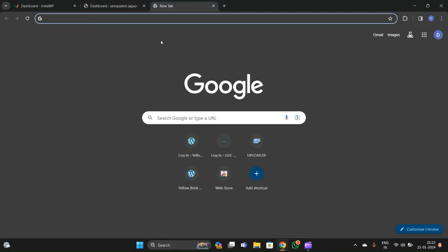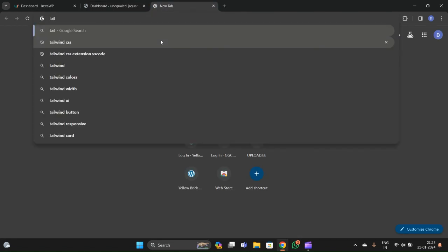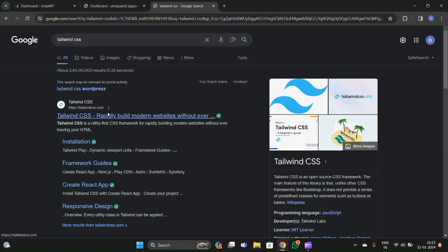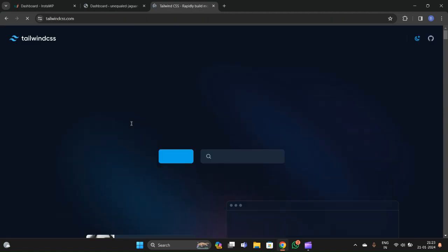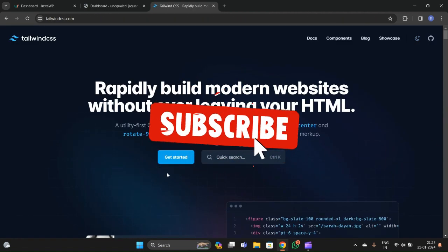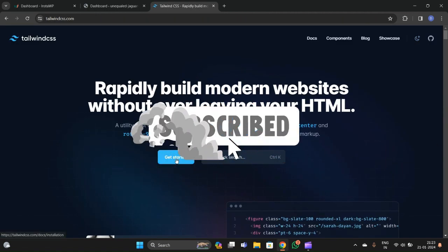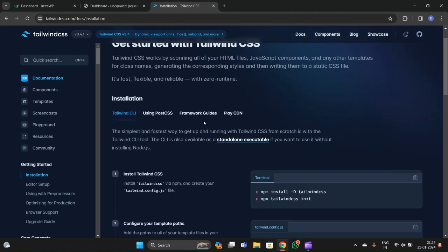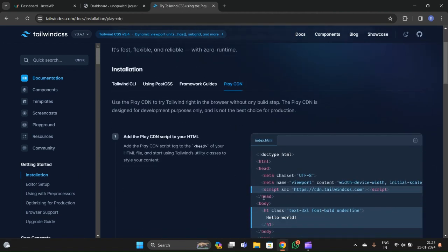For installing Tailwind CSS, we have to go to its official website, tailwindcss.com. From there, go to Get Started, then go to Play CDN. From here, just copy the script file — the JavaScript file which has the Play CDN link.